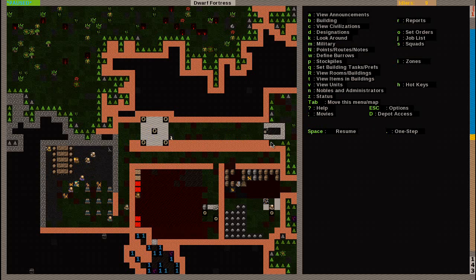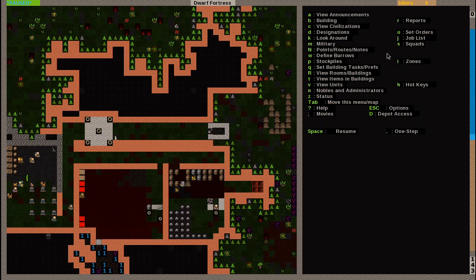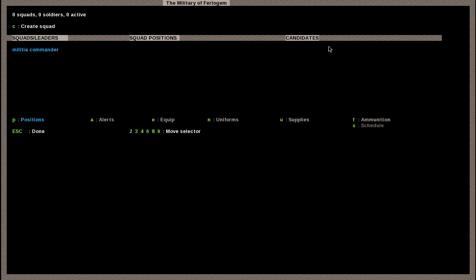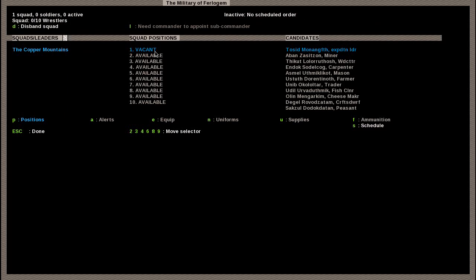I'm going to pause it right quick. And this is a bit complicated, so try to keep up. Military is a bit complicated because of what they call the schedules. And schedules will really take care of your military. So, let's hit M for military, as you can see right here. In here, you first have to assign a militia commander. And I'm going to hit, if you look right here, it says C for create squad. I'm going to hit C. You can assign what armor they, or uniform basically, that they will be wearing. Right now, we don't have any armor, so we'll just go with leather armor for now. And later on, we can change that.